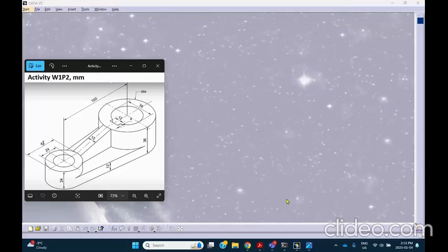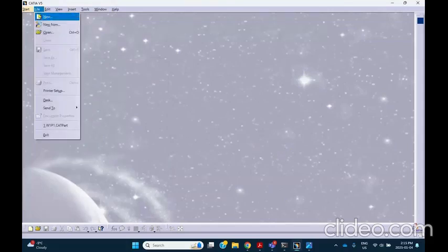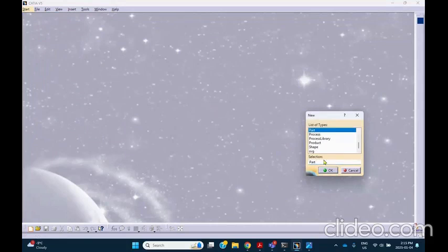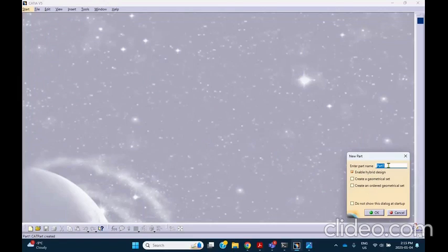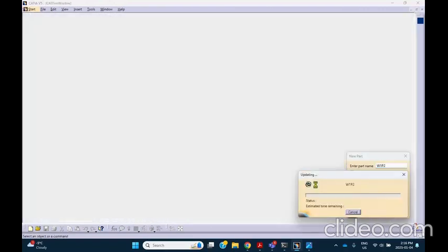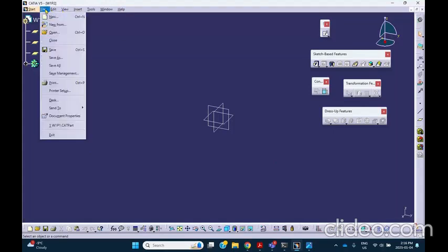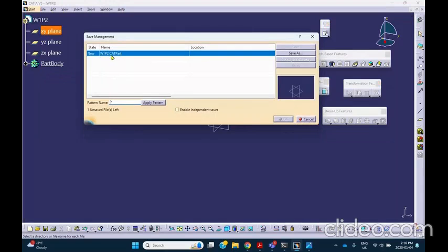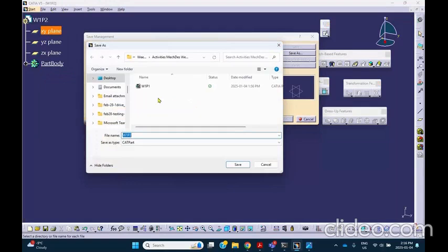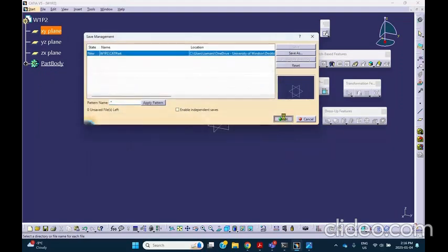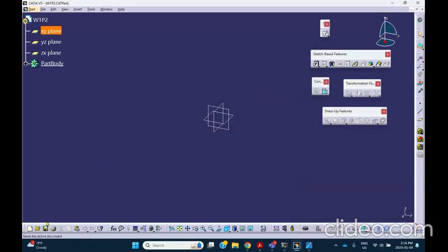This is activity W1T2 and we are supposed to make that very simple part. Notice that the dimensions are indicated to be in millimeters. Let's go ahead and start the part file — File > New > Part — and immediately change the name to W1T2, then W1P2. Right away I'm going to save this: File > Save Management, because I changed the name. Save As in that folder where I've already saved W1P1. From now on every time you click the floppy that file is going to get saved.